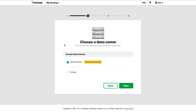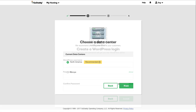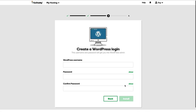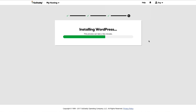The next step is to create a WordPress login — this is how you'll access the back-end area of your WordPress site to make updates. Go ahead and choose a username, create a password, and confirm it. Once you've done that, go ahead and click 'Install.' You'll see a screen that says it's installing — it can take a couple of minutes.